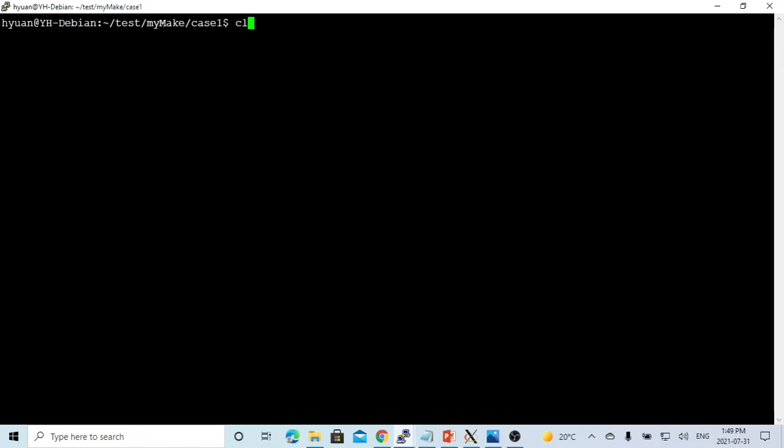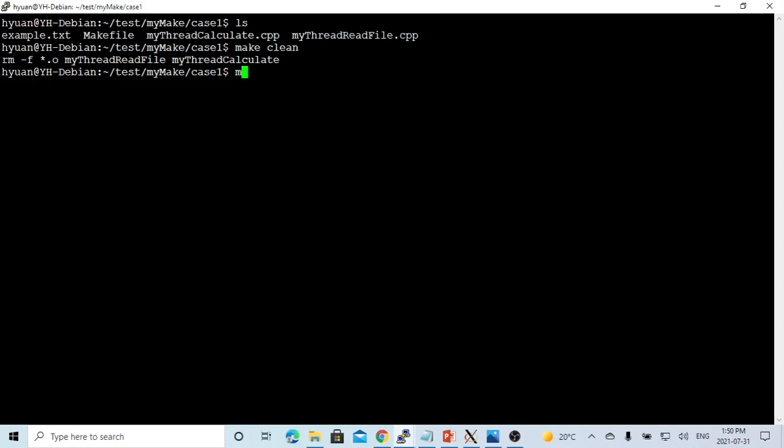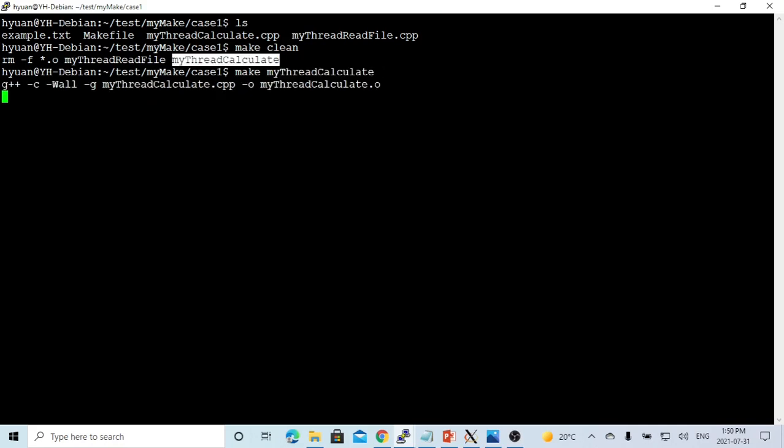So we save this program, we go to another terminal, and we recompile our program.